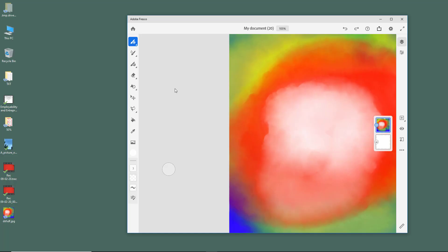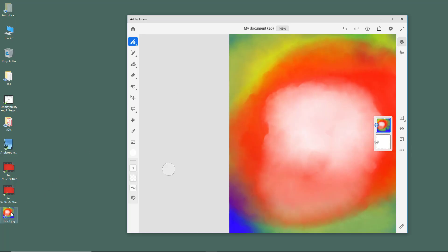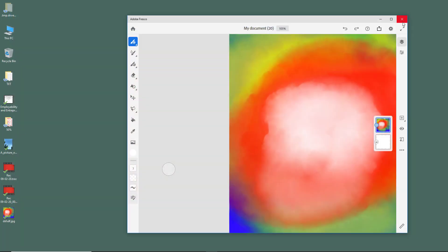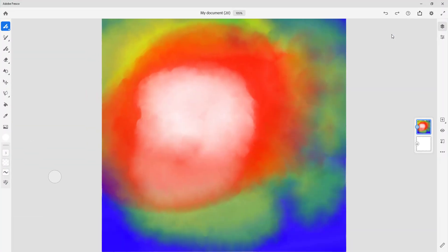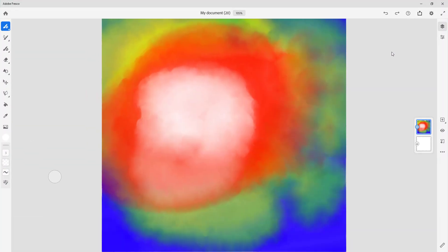Over here in the desktop you can see your picture is here, so you can open that out. Now let's go back onto Fresco and see some other exporting options as well.